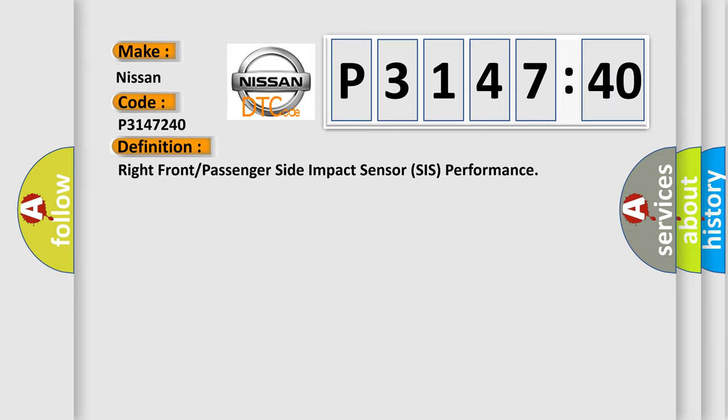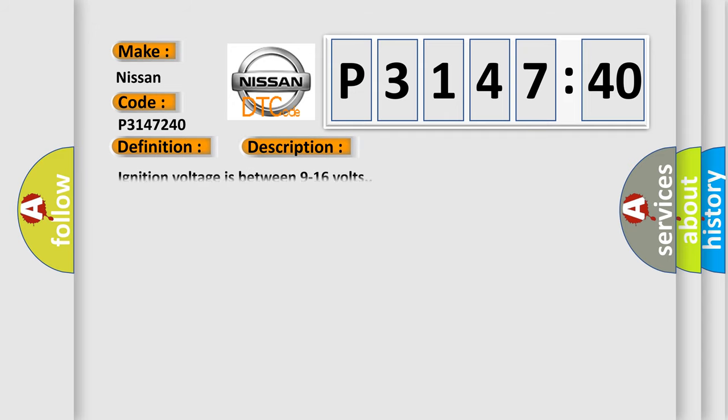Right front or passenger side impact sensor SIS performance. And now this is a short description of this DTC code. Ignition voltage is between 9 to 16 volts. This diagnostic error occurs most often in these cases.